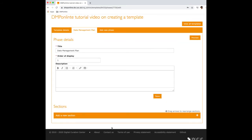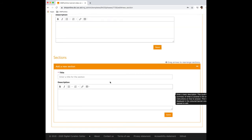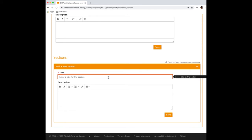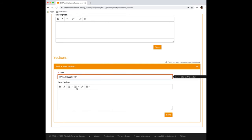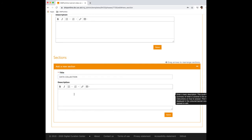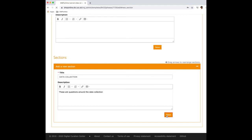Once you have created a phase, you must add at least one section by clicking the headed bar to add a new section. Sections are useful for grouping related questions. For example, multiple questions about ethics policies. However, the overall structure of your template is up to you. So as an example, I'm going to create a section which will have just questions around the data collection. And I'll say these are questions around the data collection. And I hit save.